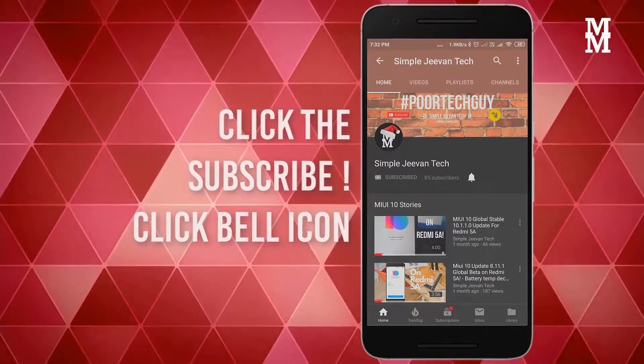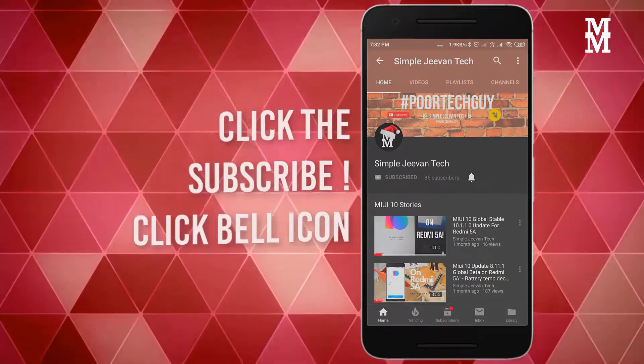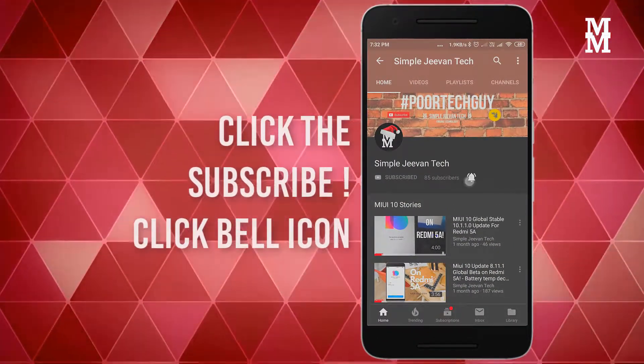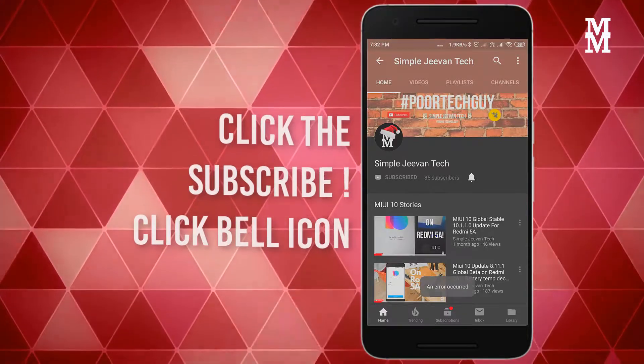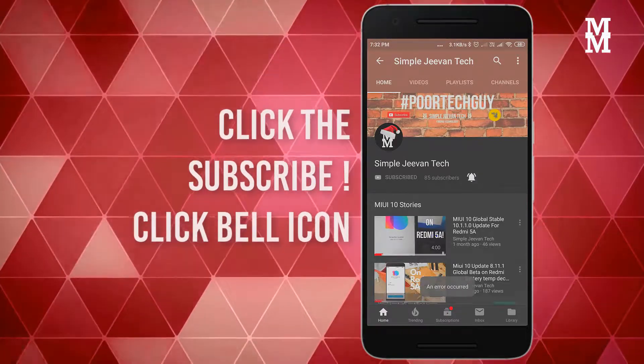Subscribe to Zimbal Juman Tech and press the bell icon button for the latest video.